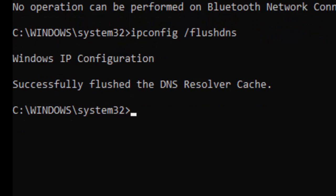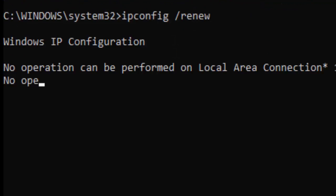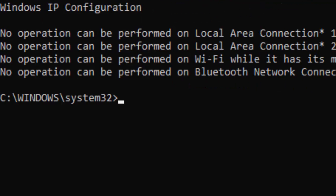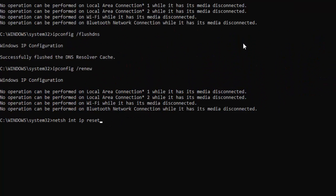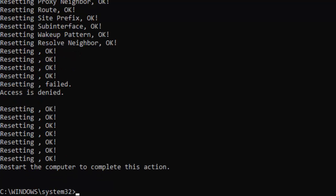Type here: netsh space int space ip space reset, hit Enter.